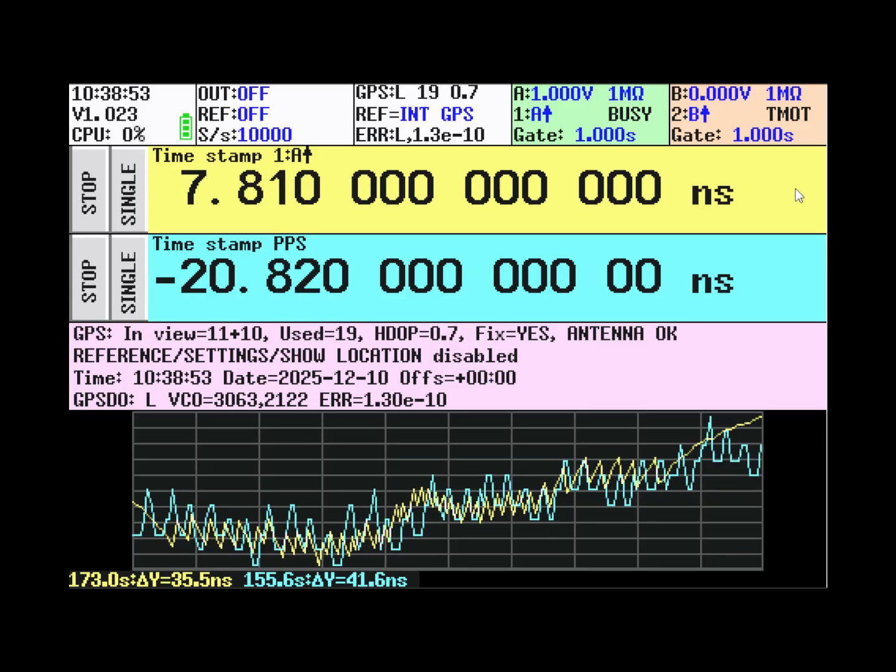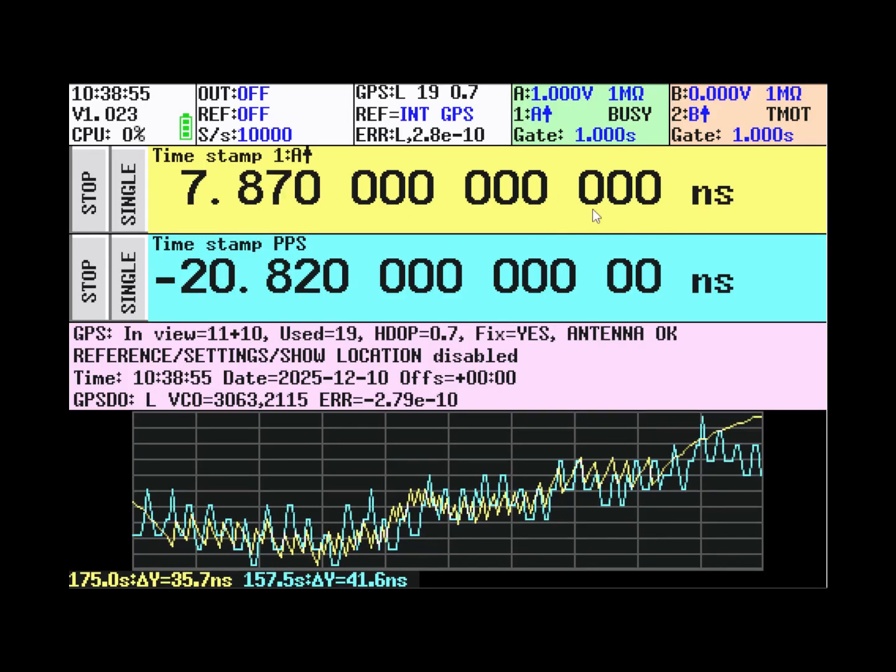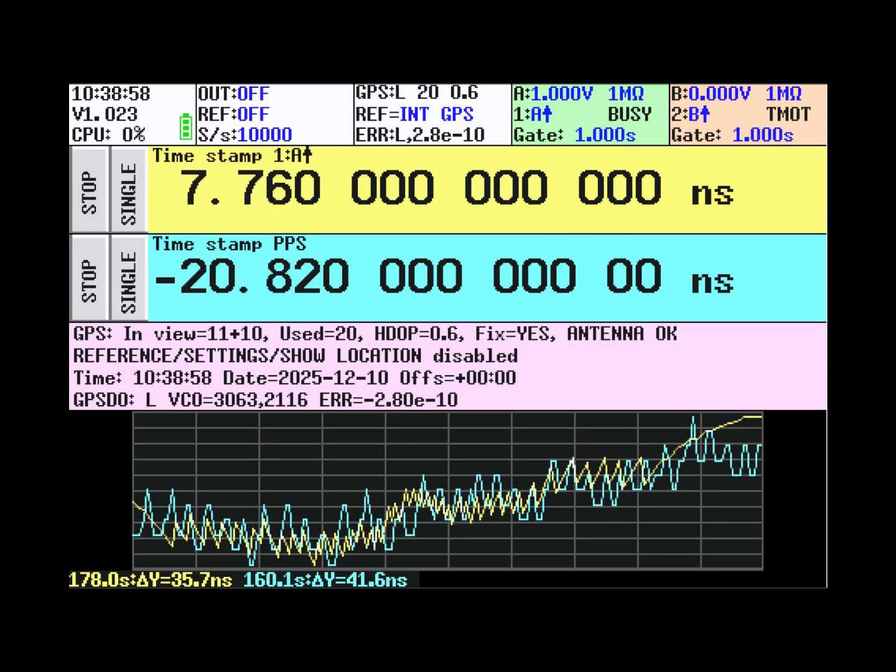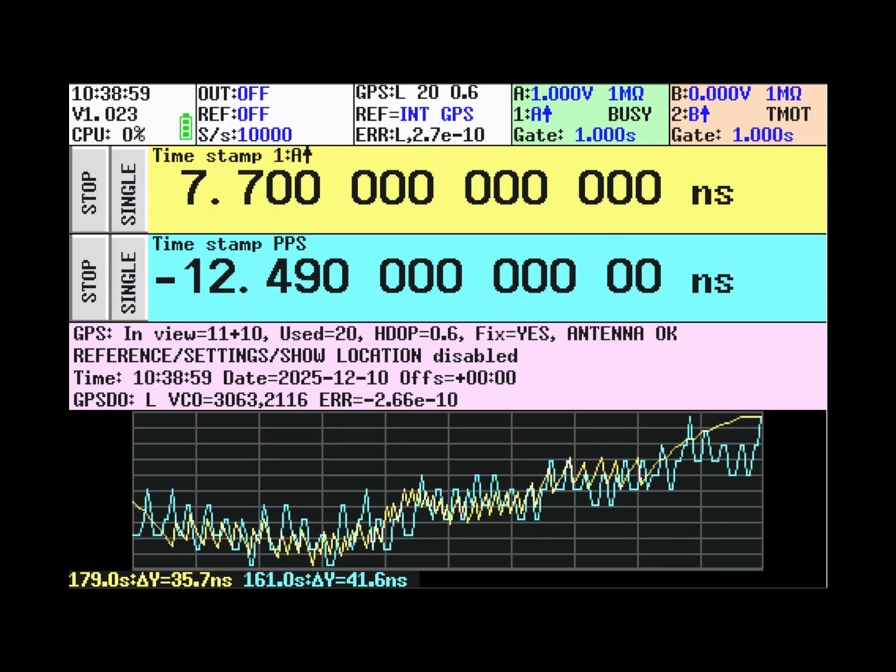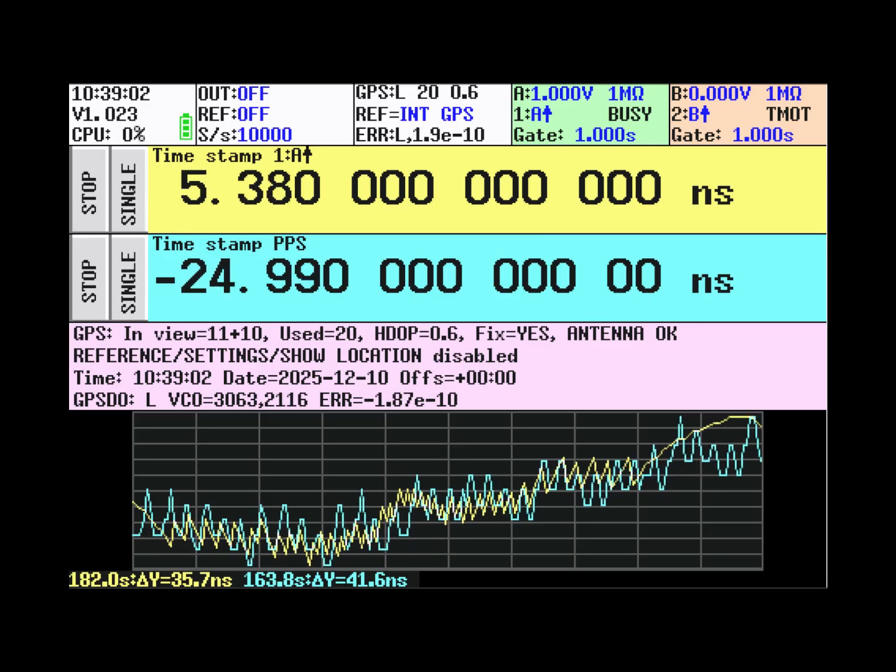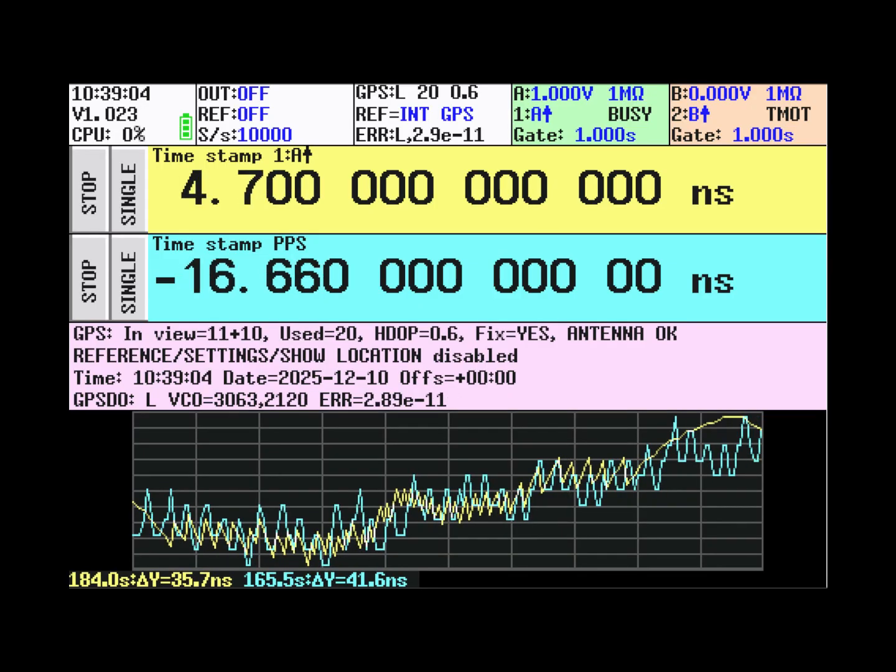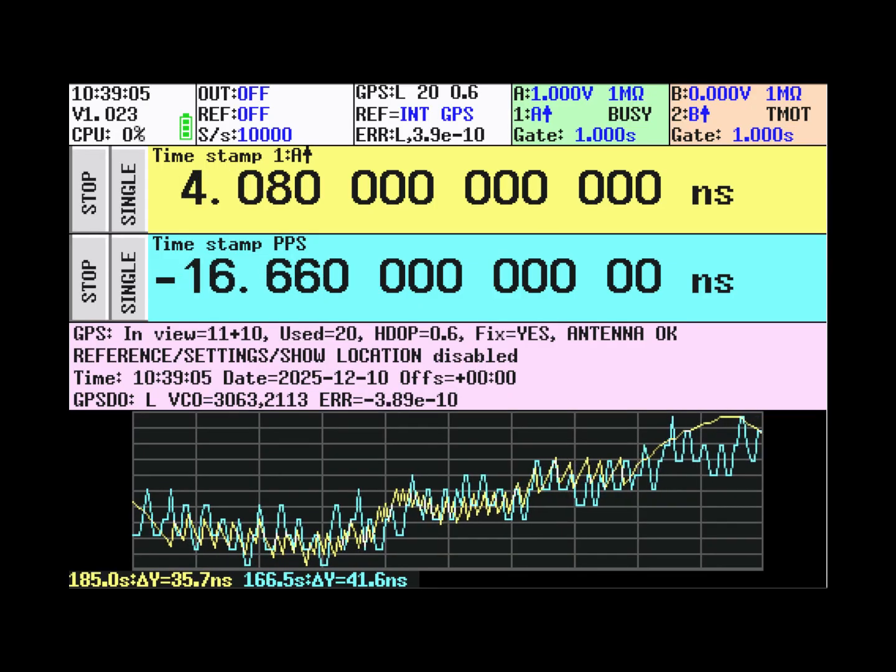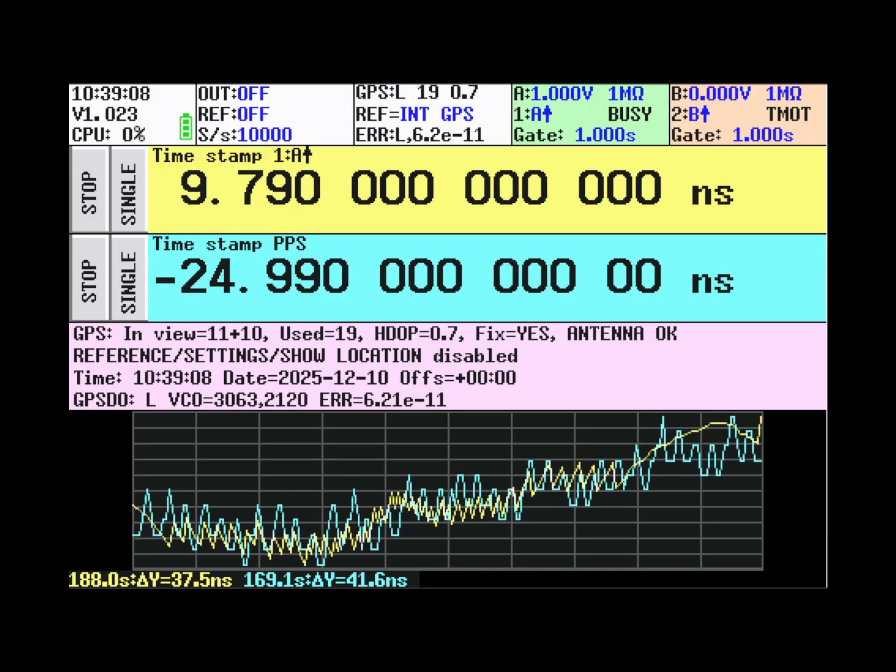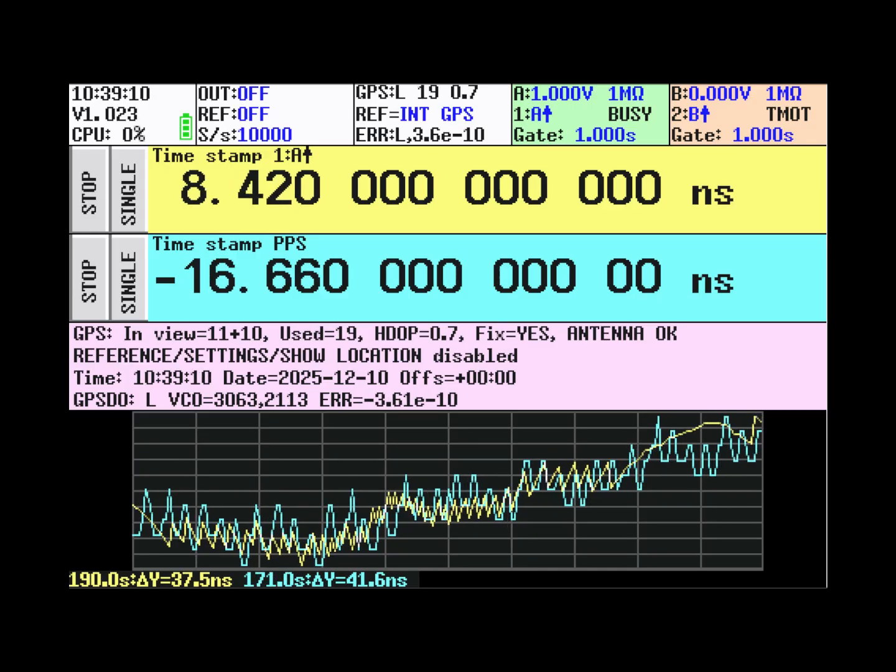We have here the time error of the A input measured against the internal time base. As you can see, the time error is very small. So the external GPS module, the PPS of that module, agrees with the internal time base. Which means that they are approximately at the same phase.